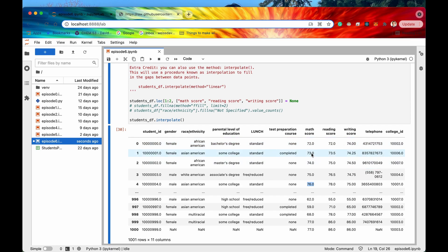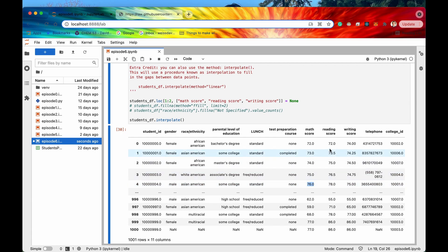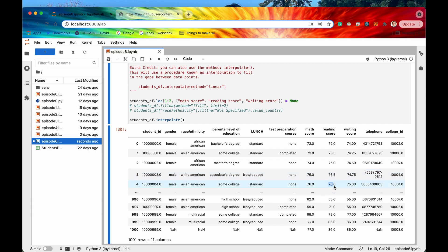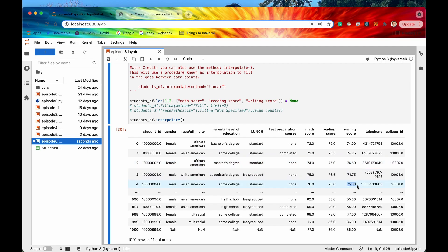For the reading score we have 72 and 78, so the increment for each successive value is 1.5 — adding 1.5 to 72 gives 73.5, then 75, then 76.5, then finally 78. Similarly from 74 to 75 with three gaps to fill, it increments by 0.25 each time. This is linear interpolation — the step size is exactly the same. But we can specify other methods: quadratic, cubic, or polynomial.